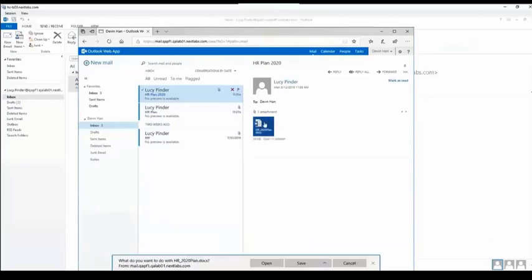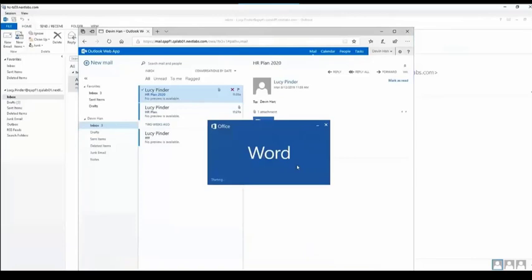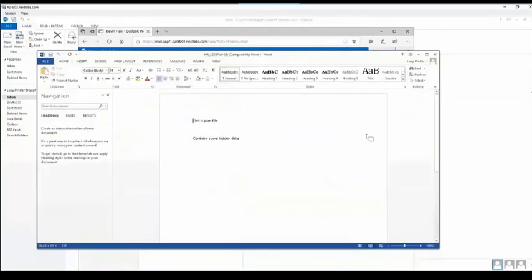As we can see, Devin has received the email. He'll now be able to open that Word document up. As we can see, once he enables editing, that those comments are listed on the right hand side.